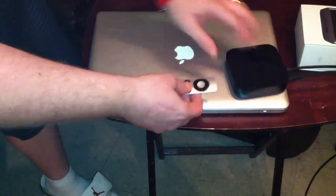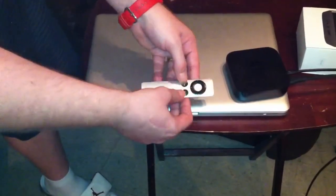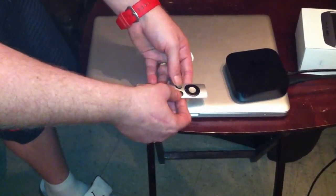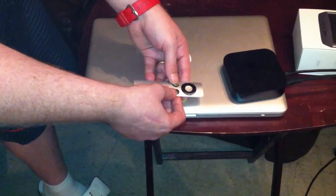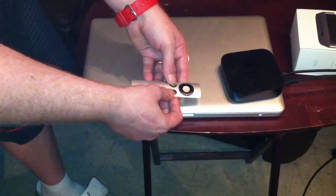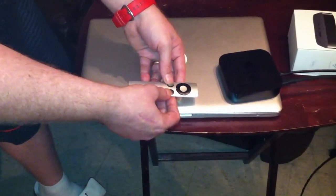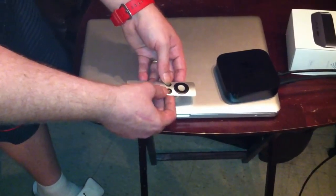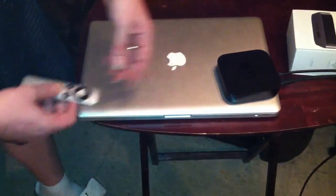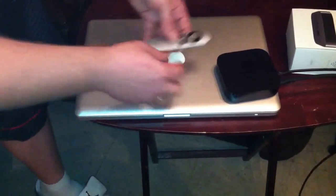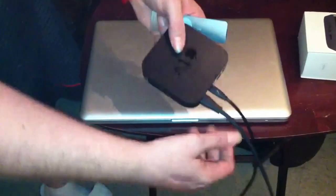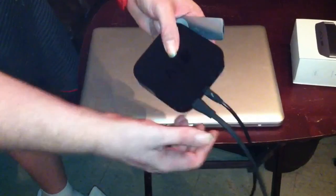Once SeasonPass is running and this is plugged in, you want to hold these two buttons for five to seven seconds. That'll put your device into DFU mode. Once it's in DFU mode, you can take the power cord out and leave this one plugged in.